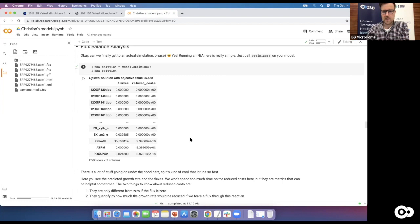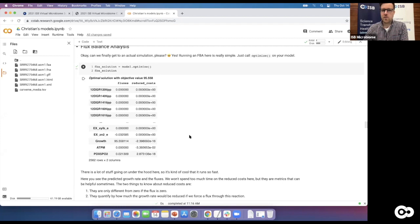There are things PICRUSt can capture that metabolic models cannot — for instance, signaling pathways, which are obviously not included in a metabolic model at all. It really depends on your question: if you want to study toxicity or signaling, metabolic models won't help. But if you're interested in seeing what goes into bacterial growth, they're really nice for that.